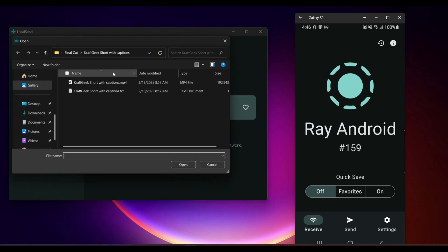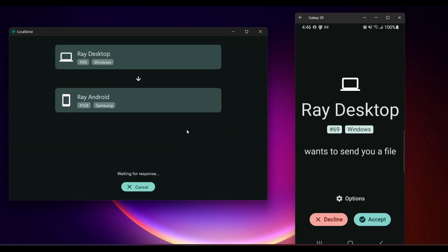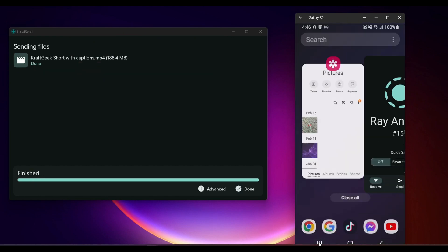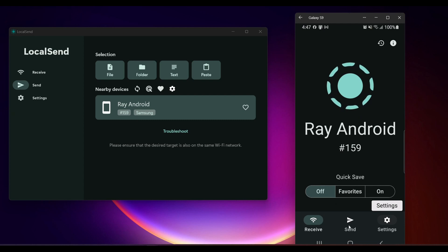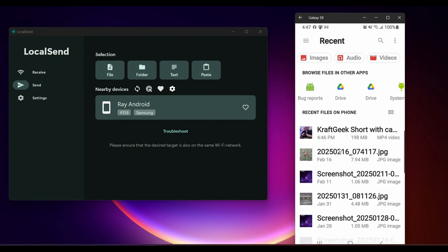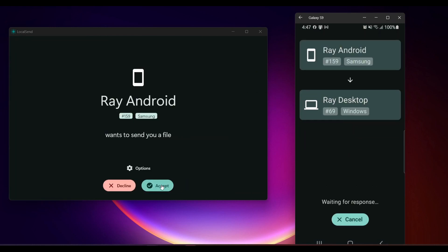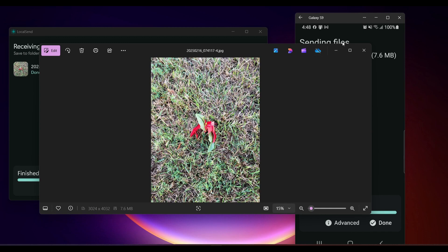Let's first send a video to my cell phone. I'll go to Send Files, click on this video, and then click on Ray Android. On my cell phone it asks if I want to accept the file — I'll click accept. Once that's done, I can go look at that video I just downloaded from my desktop computer. Now let's send a file back to my desktop — go to Send File, select this photo, click on Ray Desktop, and my desktop asks if I want to accept the file from my phone. I'll click accept and can look at the picture I received. You can easily send files back and forth between any device — no AirDrop needed, no Google Drive needed, no Microsoft OneDrive needed.